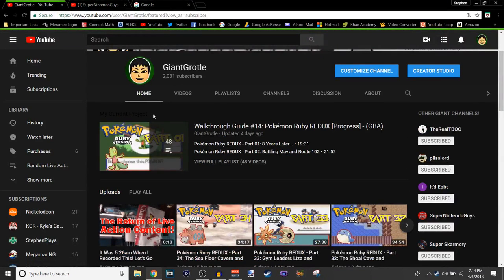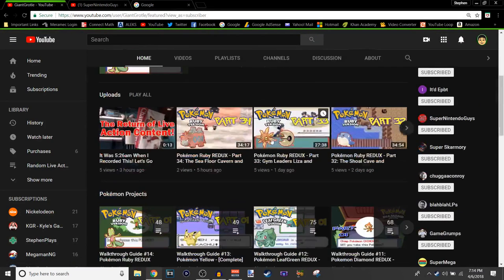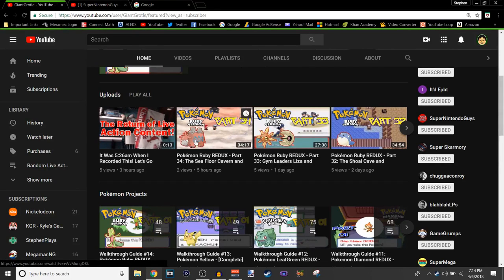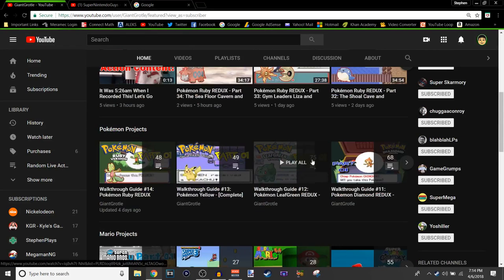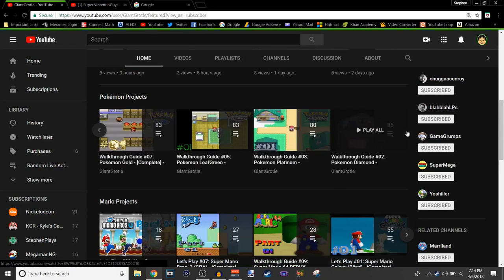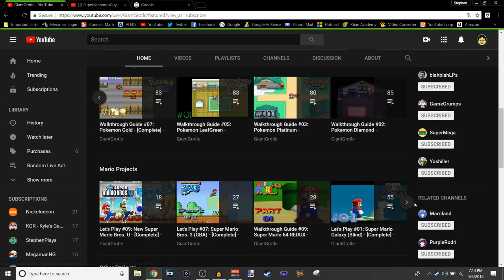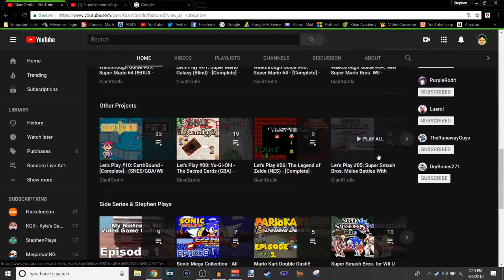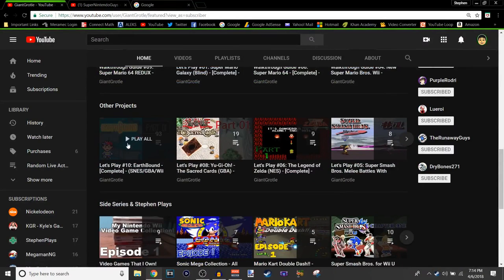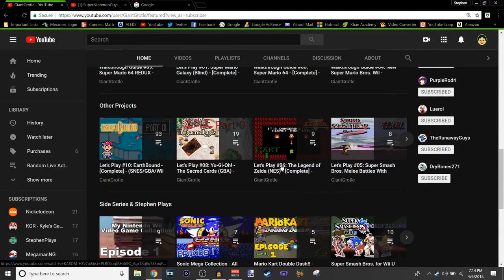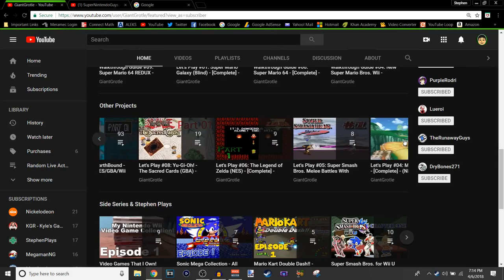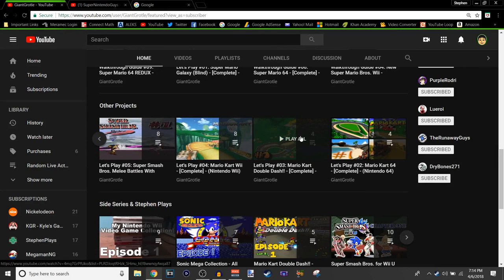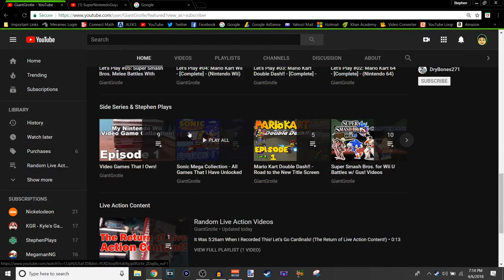My current project is Pokemon Ruby Redo Walkthrough Guide. So yeah, I just went back to the return of live action content. Yeah, here's all my Pokemon projects and you can scroll to the right to see more, and then put more projects again, you can click right and then see some more. Other projects like Earthbound or Yu-Gi-Oh or Legends or Melee, for example. Again, you click to the right and then a lot of my cart projects, I guess. Side series, I do a lot of side series.